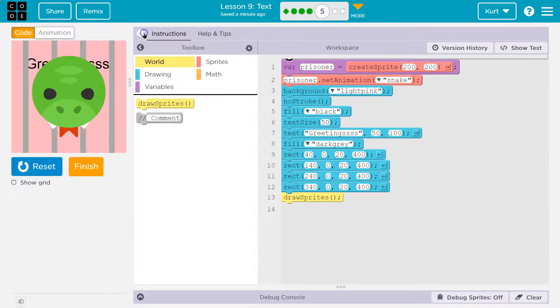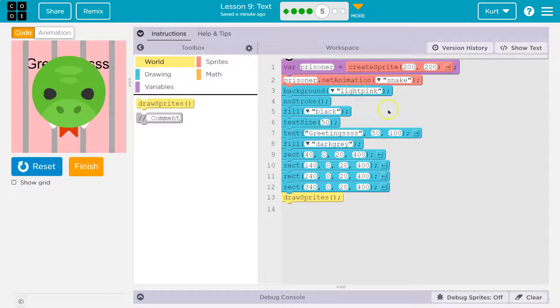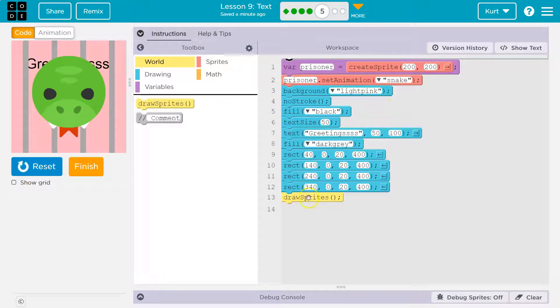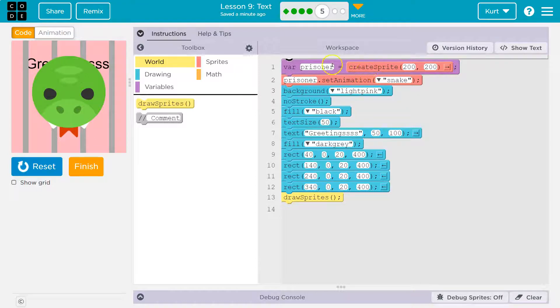Yes. So computers always run code in order. So if draw sprites down here is the very last line, well, what's our only sprite? Hint. Create sprite. Create sprite. So our only sprite is prisoner.